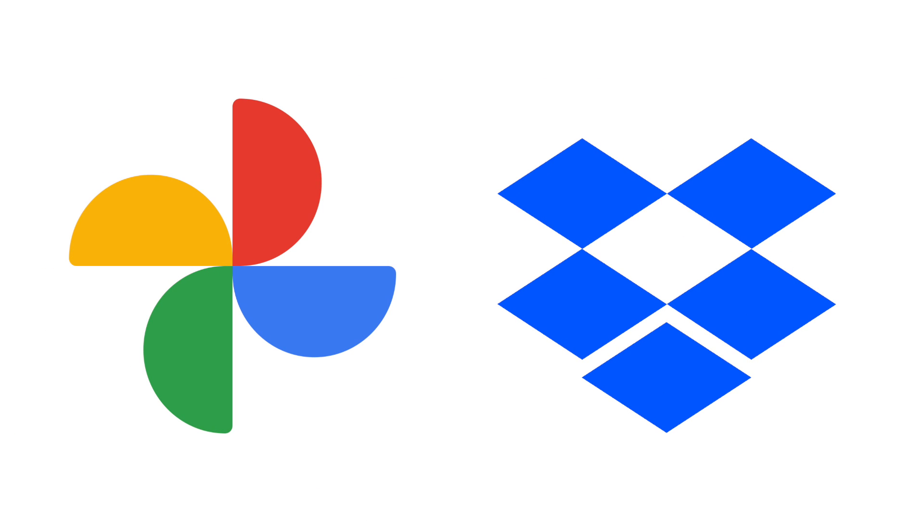If you don't use iCloud, you can do something similar using other cloud storage services such as Google Photos or Dropbox.